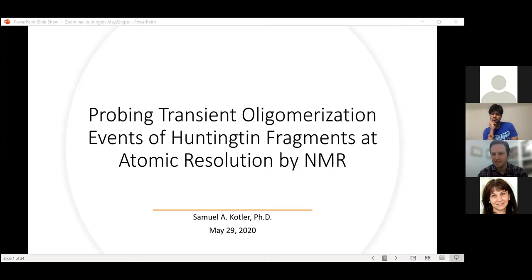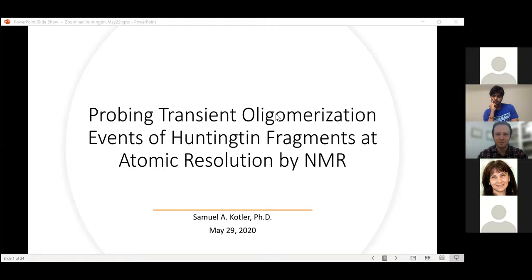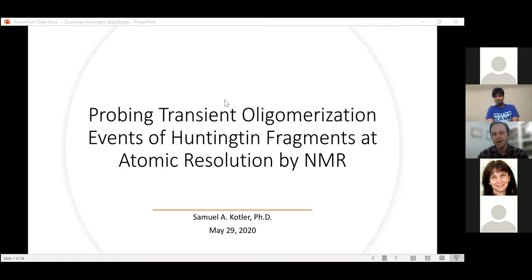Thank you very much for inviting me to speak here today. Today, as Bikash said, I'll be discussing my work in the Marius Clore lab where I studied the oligomerization events of Huntington fragments using NMR spectroscopy.